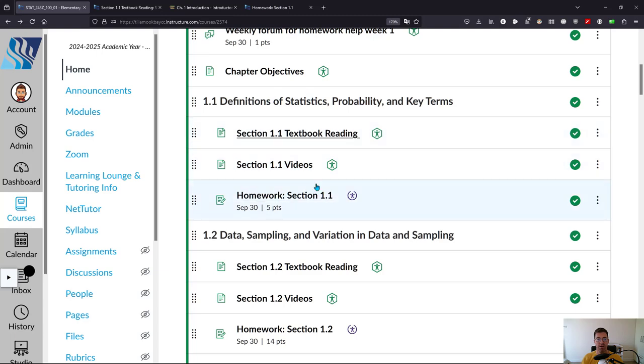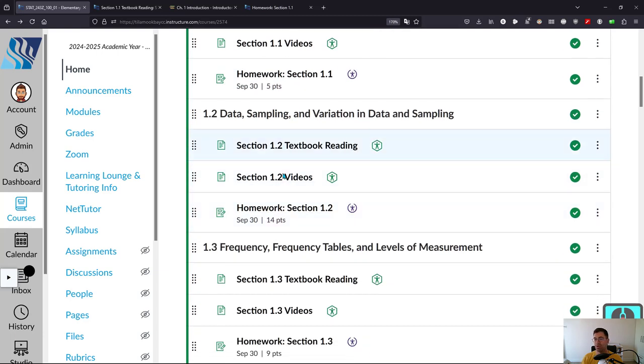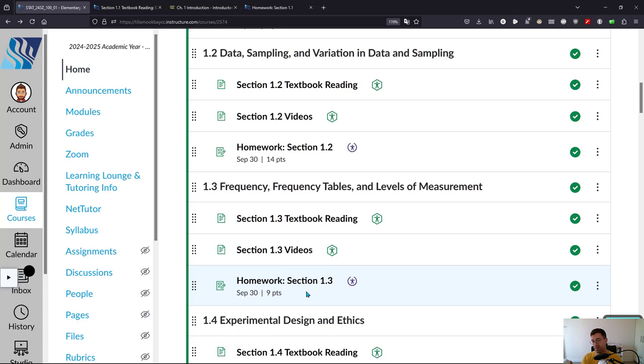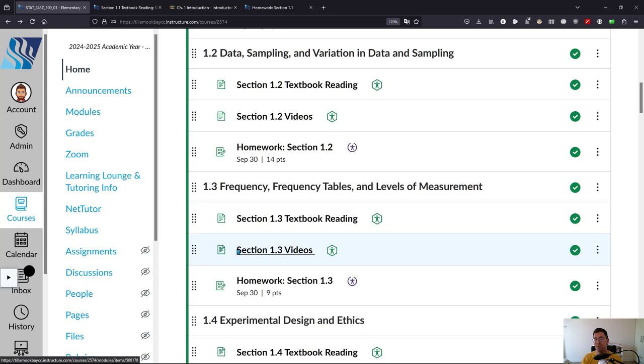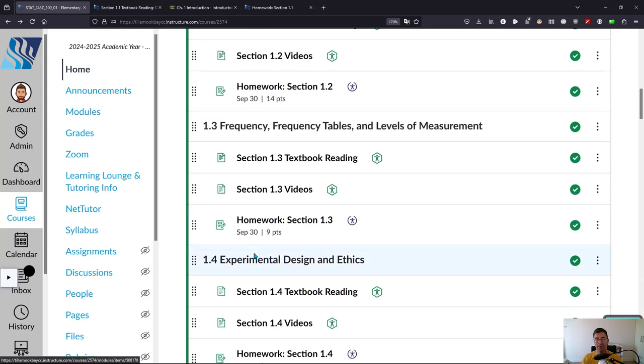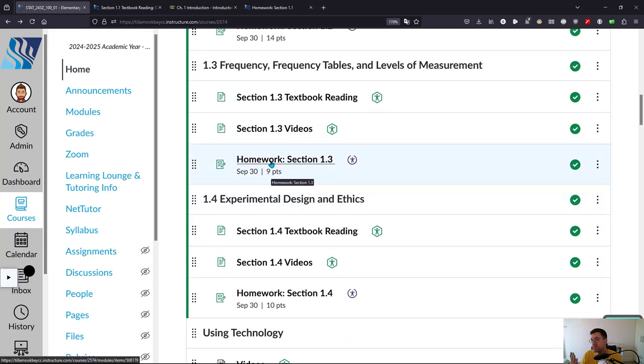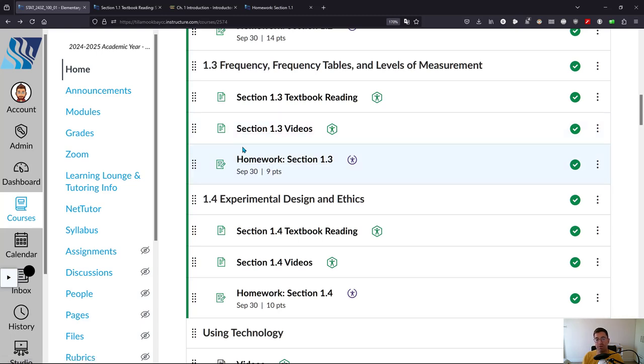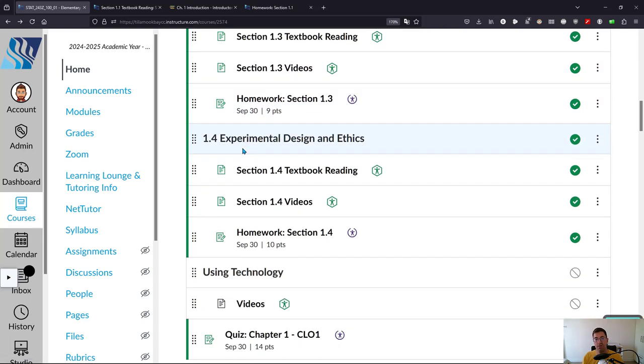This covers 1.1, 1.2, 1.3—very similar but different topics. 1.3 is a computation. I do recommend you watch the 1.3 videos, but you can start writing the homework, and then if you get stuck you can go back and watch the videos.